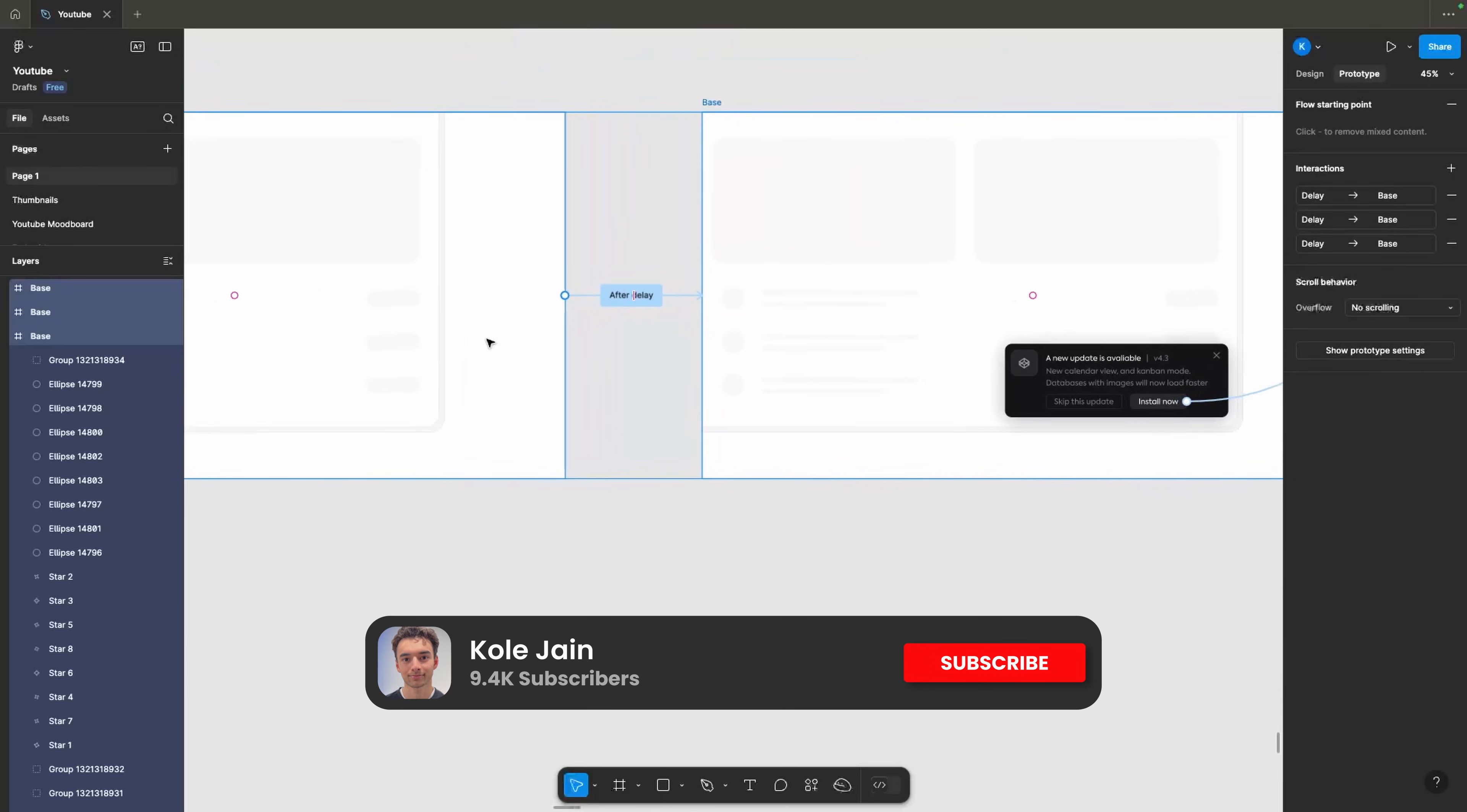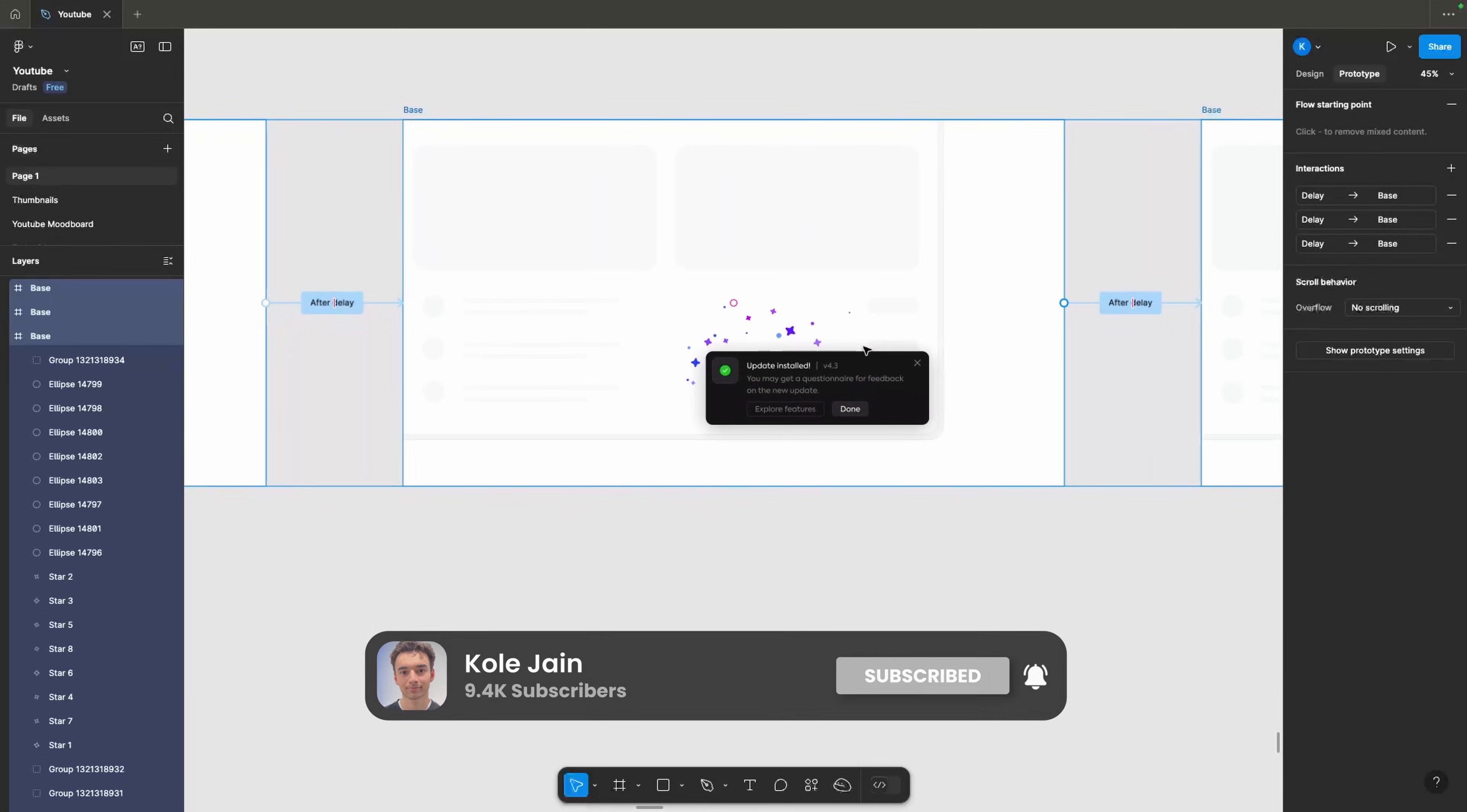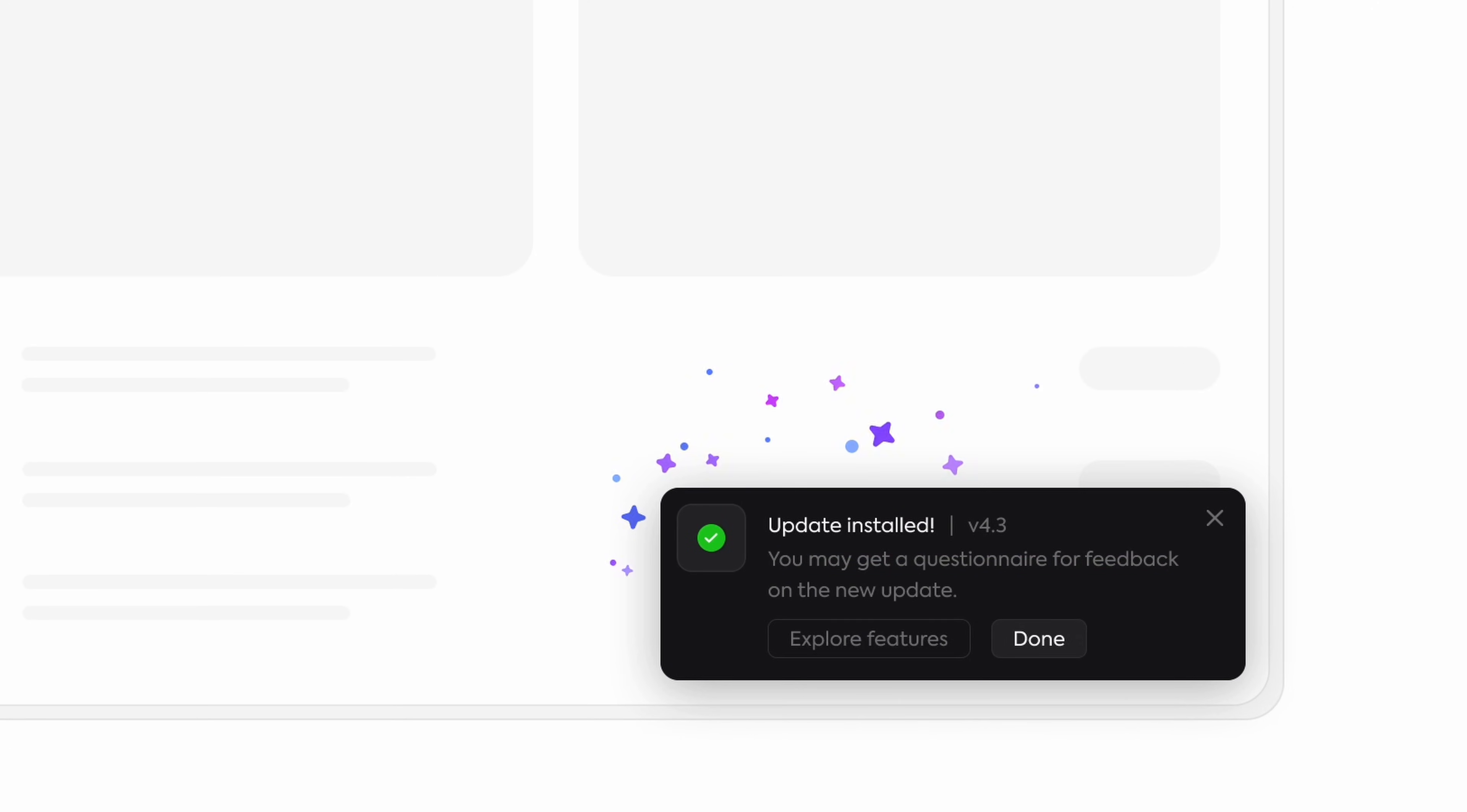Besides the obvious animation of it sliding up, we can add a lot of interactive bits to these cute little cards from simple loading animations to celebratory success messages with some sexy particle animations. All of this is just some simple delay triggers with a single-click trigger in here, and we're pretty much good to go.